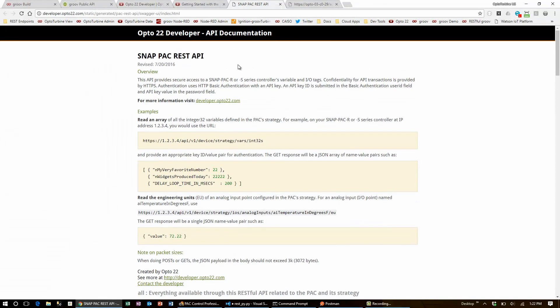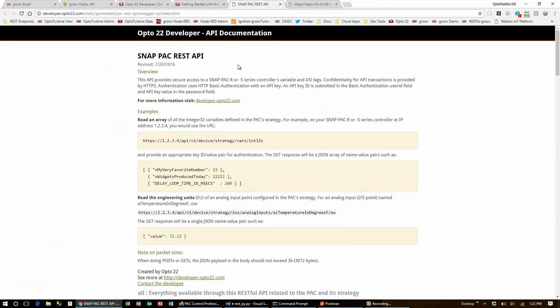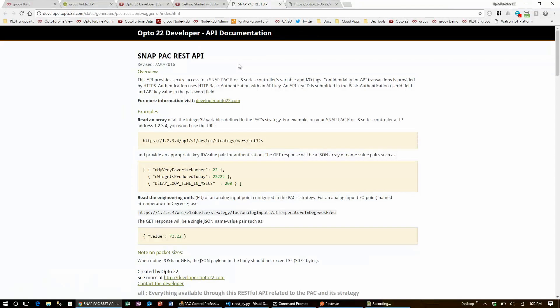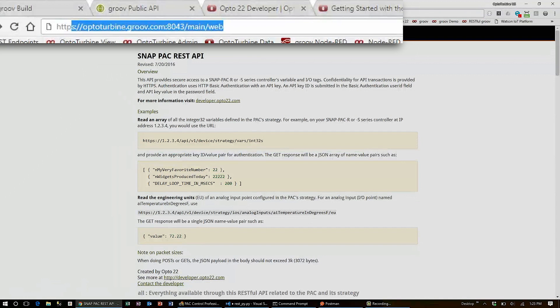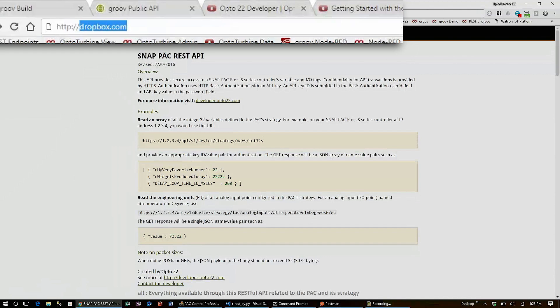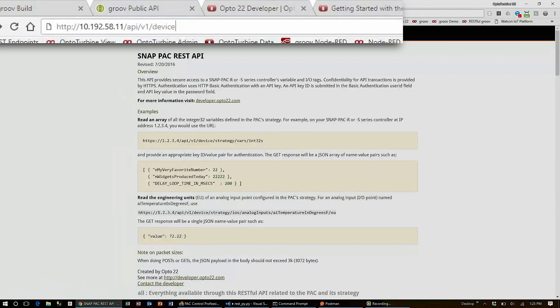You can set up your SnapPak controller for either HTTP or HTTPS. Mine is set up for HTTP. Here in my browser, I'll build a URL to go to my controller's IP. And then this part of the API's URL is very similar to the Groove's API. I use API/v1/device/strategy to get into my device. Then, I have to specify whether I'm reading an IO point, a variable, or a table.